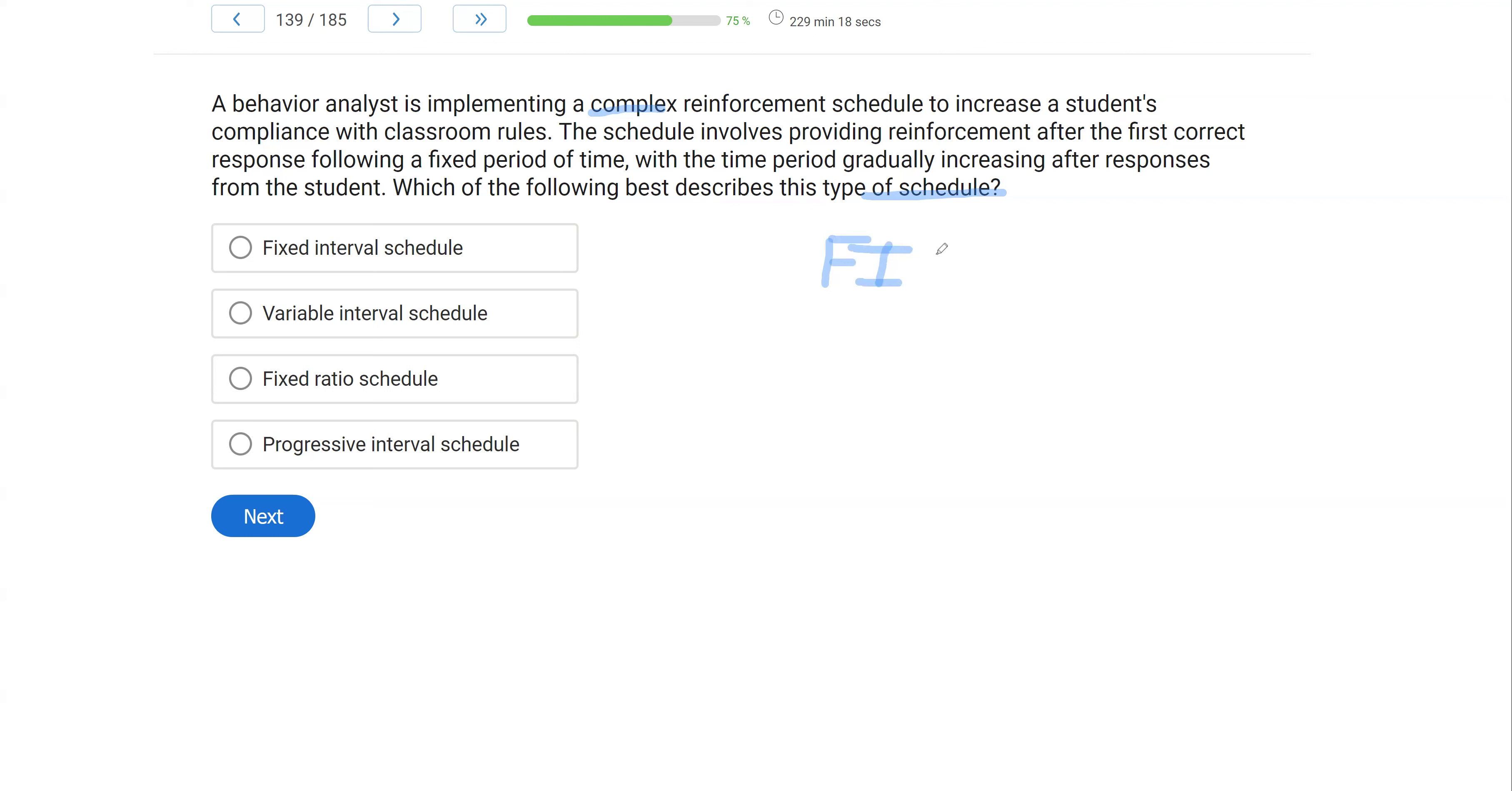Now, let's say that's a fixed interval two. Each time the student responds or student receives reinforcement, that increases. So let's say it just goes FI 3, 4, 5, 6, 7. Let's just say it continues to increase. What type of schedule are we looking at here?